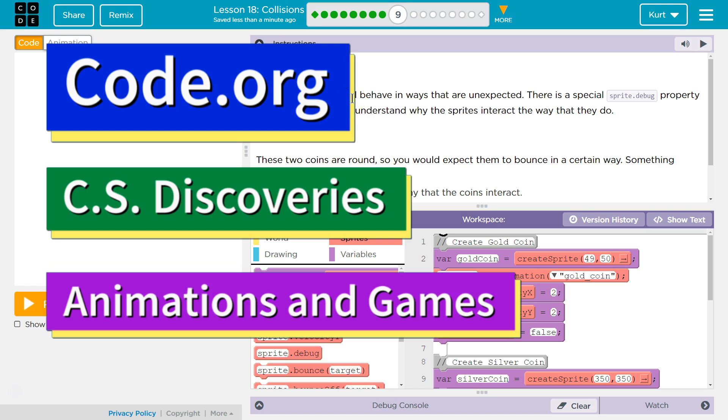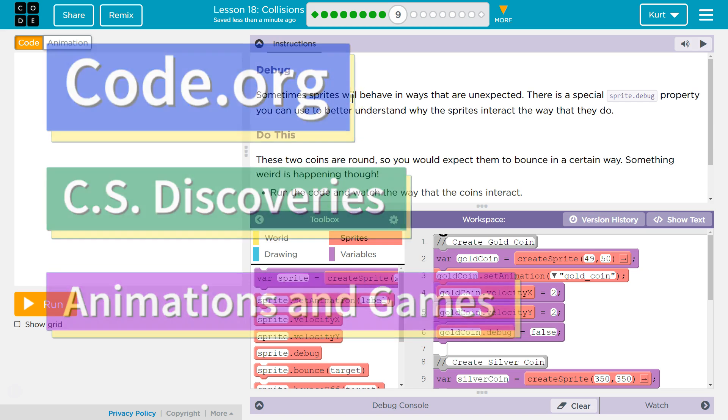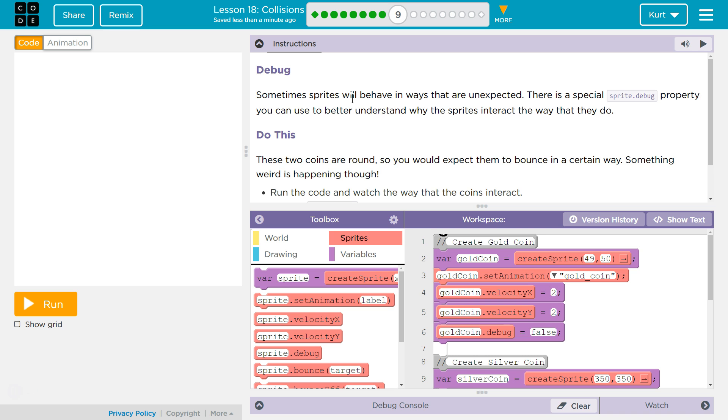This is Code.org. I'm currently working on their CS Discoveries course. I'm on Unit 3, Animation and Games, Lesson 18, Collisions, Part 9.